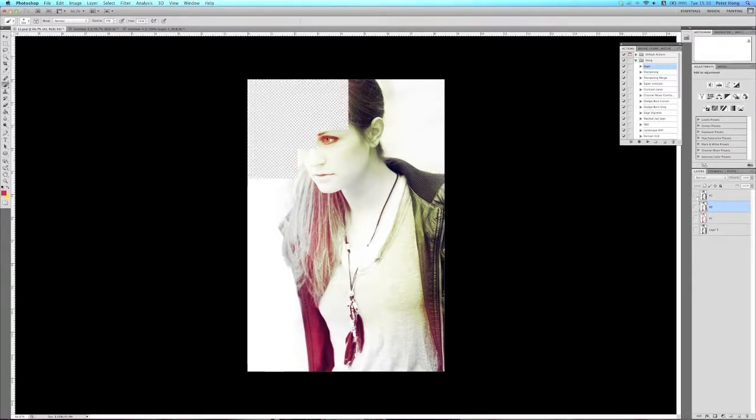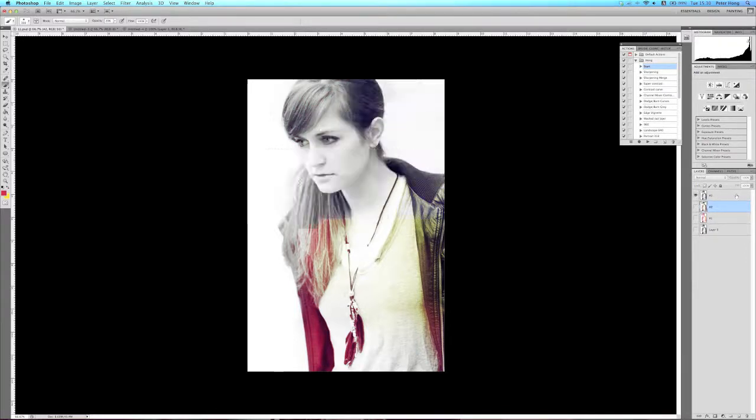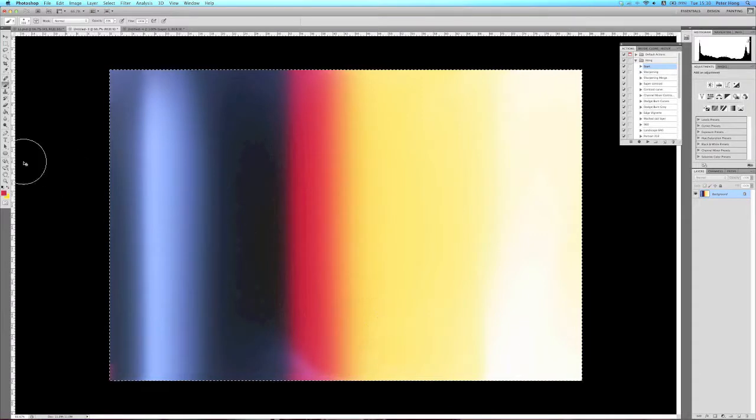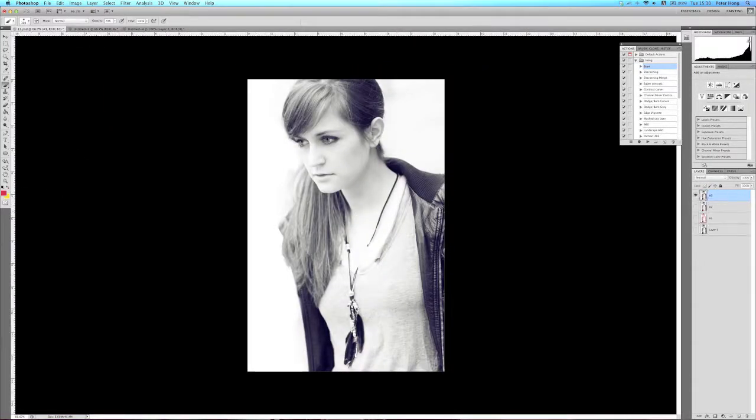The third technique is a very simple technique. You literally just get a stock image of a light leak, copy and paste it in.